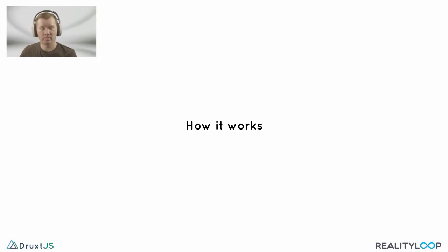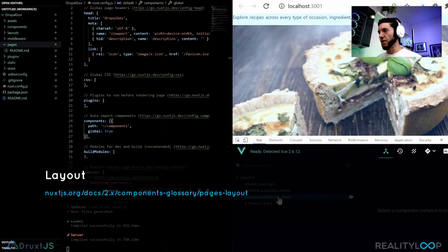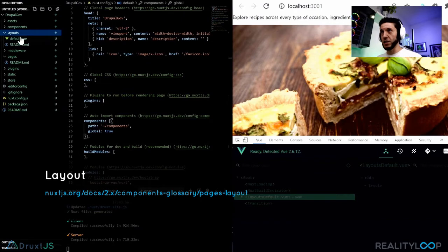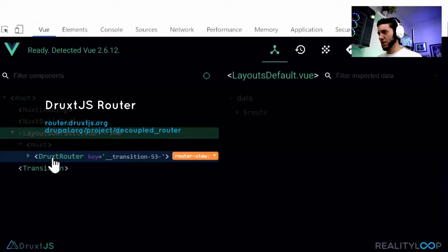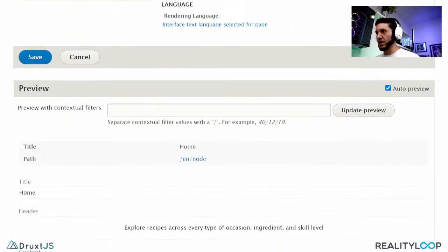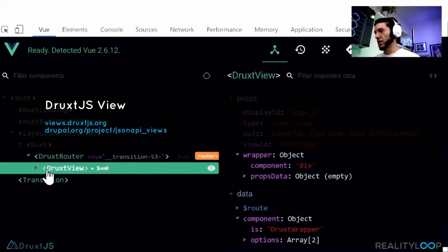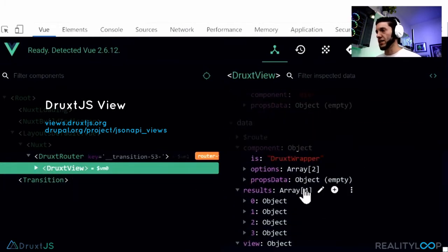Could you explain what's going on internally? I think the best way to do that is if I open up the Vue developer tools. We have a layout provided by Nuxt's layout system, which allows us to wrap the entire application with the required markup — kind of like page.tpl in Drupal. If we step through, we can then see our Druxt router component. It communicates with the decoupled router in the backend to determine what this particular page should be rendering. In this case, we're rendering the front page view, which you can see in Drupal's backend. We're actually now passing on to a DruxView component, which has got access to all of the results for that view.